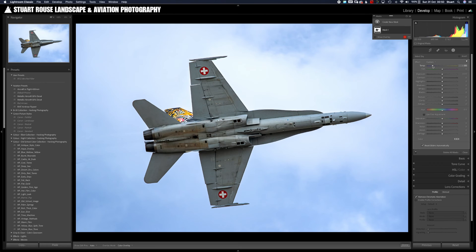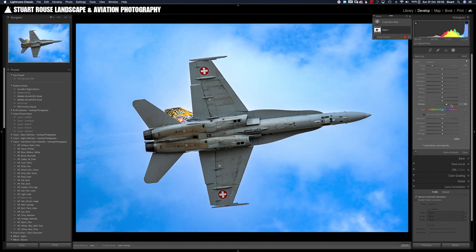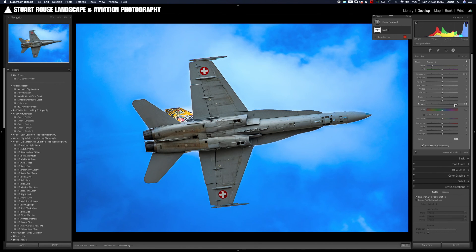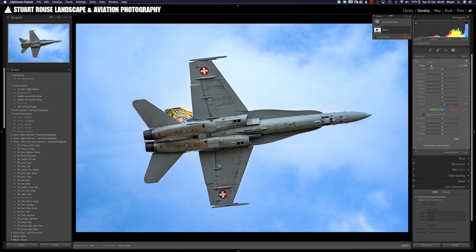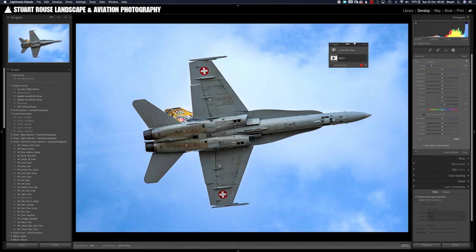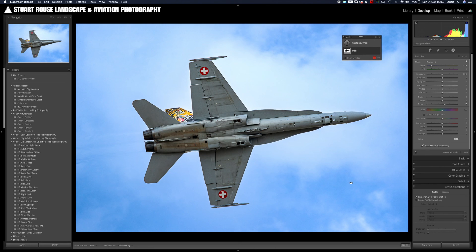Once the sky is selected we can change the colour temperature and the dehaze sliders to bring out the texture and the colour in the sky. It's important not to go over the top with this — you're just looking for a subtle effect to give a little bit of atmosphere to the photograph. A touch of blue colour temperature and a slight increase in dehaze makes the image look completely different.